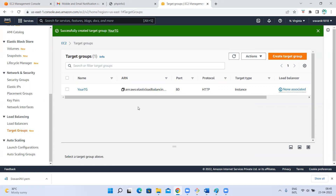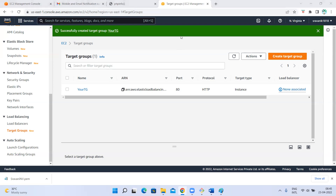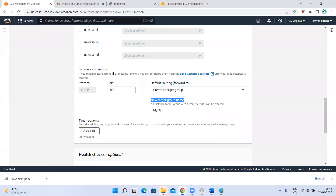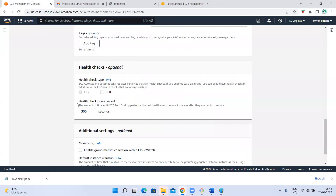You should not register any targets because you don't know what instances are going to be there — it could be two instances, 30, maybe 32, which can scale down to 20 or 10. It's going to scale down or scale up automatically. You don't know the number of instances, so you should not register any targets to the target group.